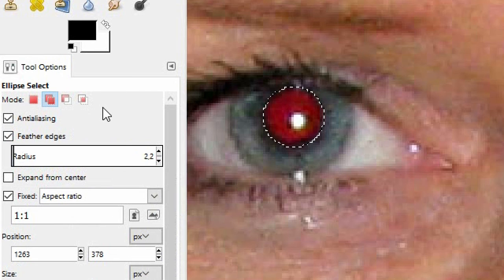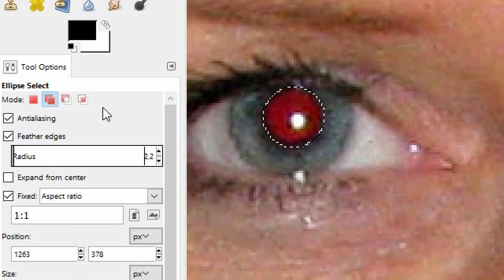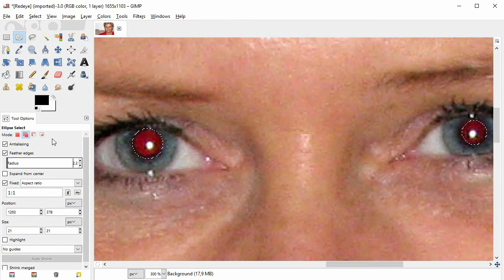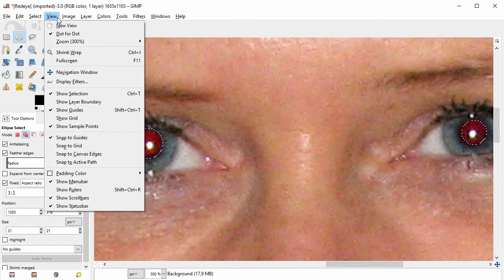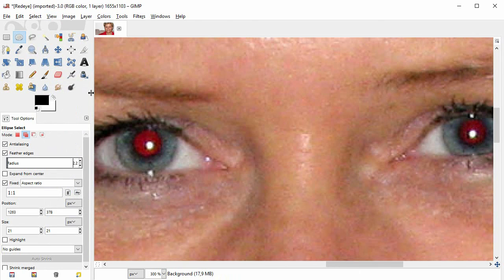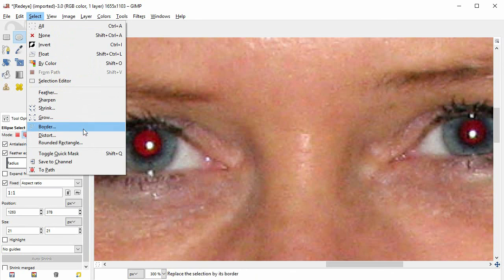We still have the black and white selection marquee in our image. Sometimes you just want to hide this marquee without actually removing it. If you don't want to see these so-called marching ants, click on View > Show Selection. Now you can better judge your image, yet the selection is still in place and active. You can also save a selection and later load it back — that's the command Select > Save to Channel.